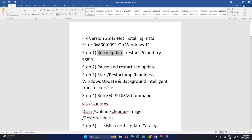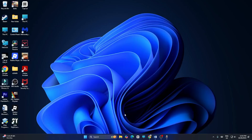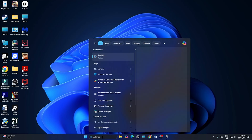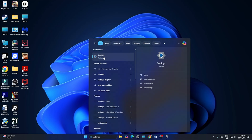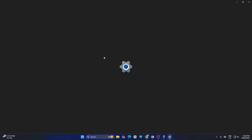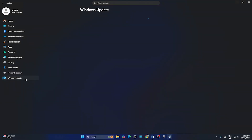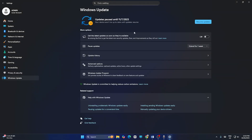First of all, we need to retry the update or restart the PC and try again. To do so, go to Settings and click on Settings. From there, navigate to Windows Update and check whether you have any available updates.